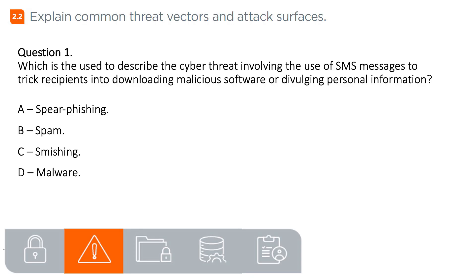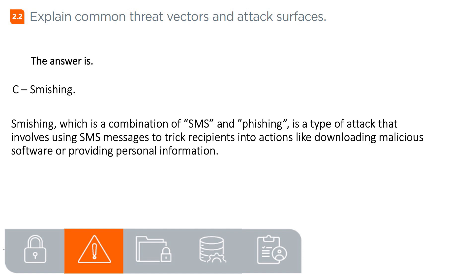Question 1. Which term is used to describe the cyber threat involving the use of SMS messages to trick recipients into downloading malicious software or divulging personal information? A. Spear phishing, B. Spam, C. Smishing, D. Malware. The answer is C. Smishing. Smishing, which is a combination of SMS and phishing, is a type of attack that involves using SMS messages to trick recipients into actions like downloading malicious software or providing personal information.